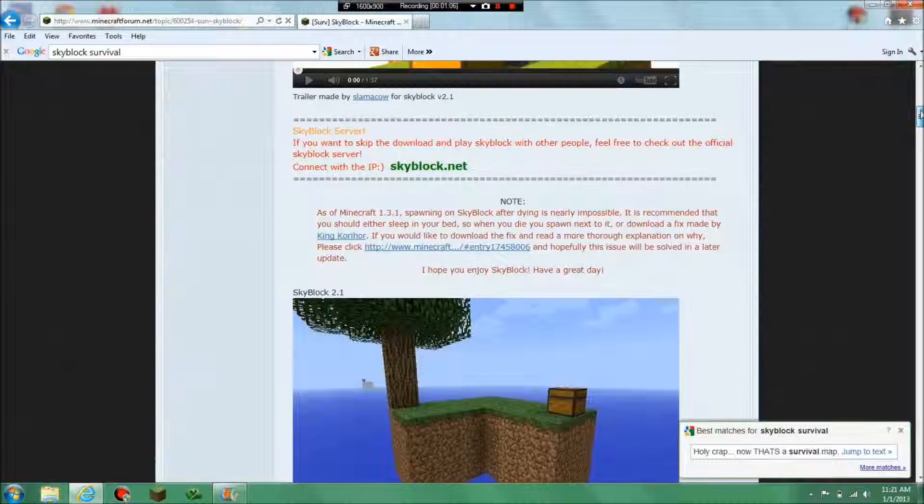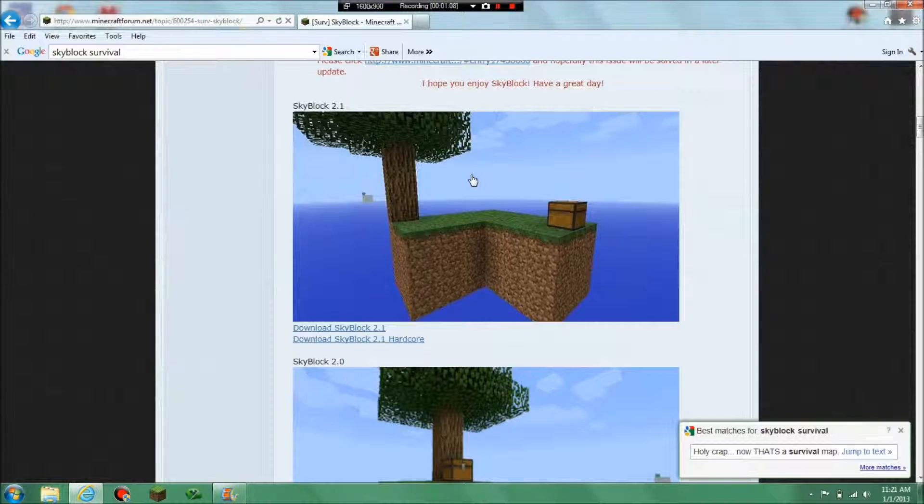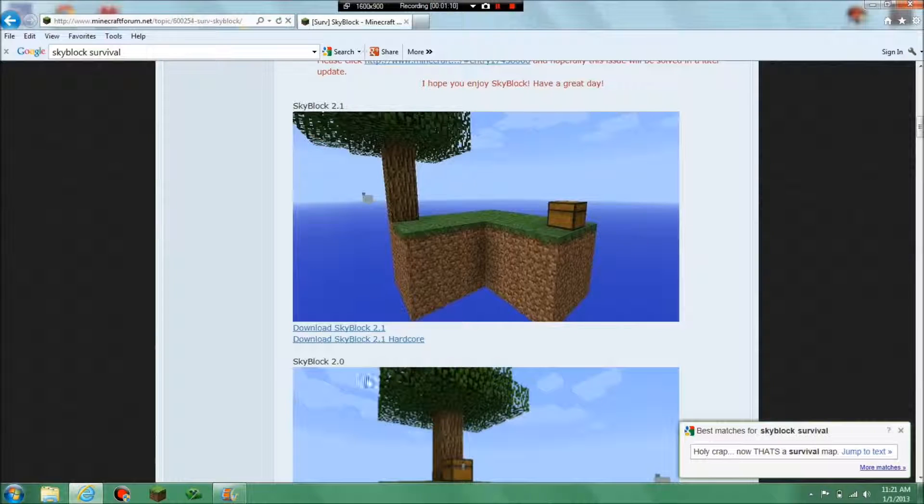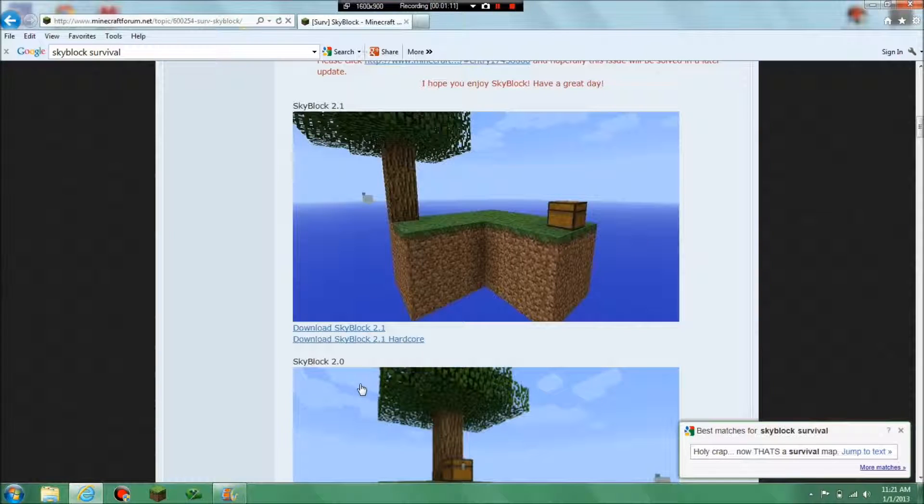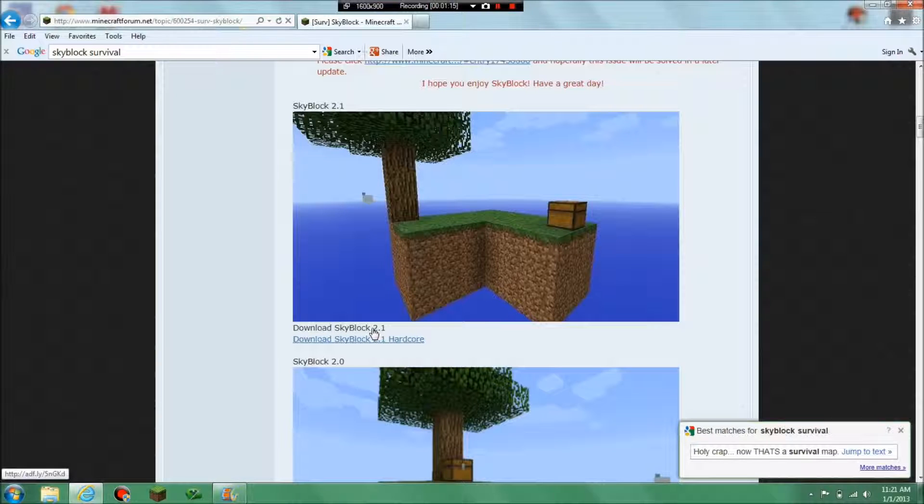And this is Skyblock 2.1. Don't get the hardcore unless you're a hardcore Minecraft player because hardcore is really hardcore just like it says. So download the 2.1 version because I'm not very hardcore.